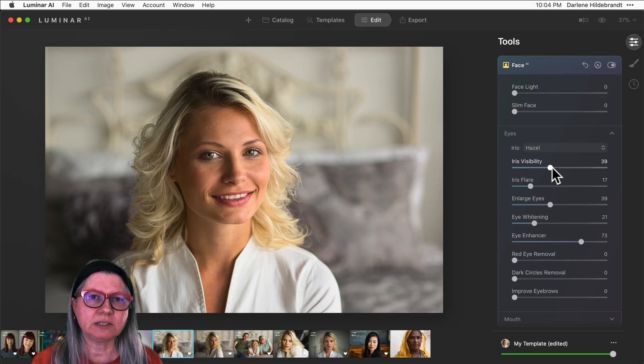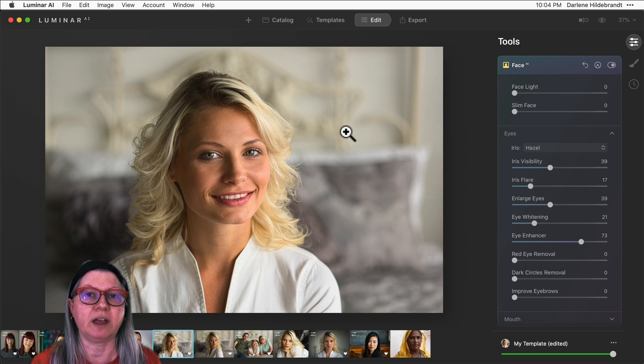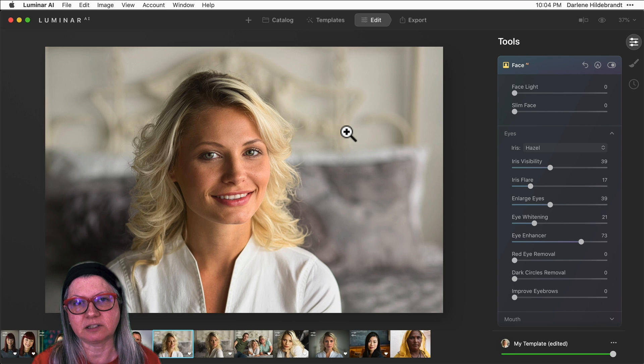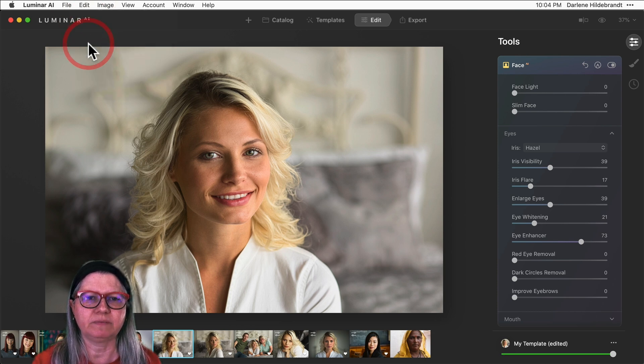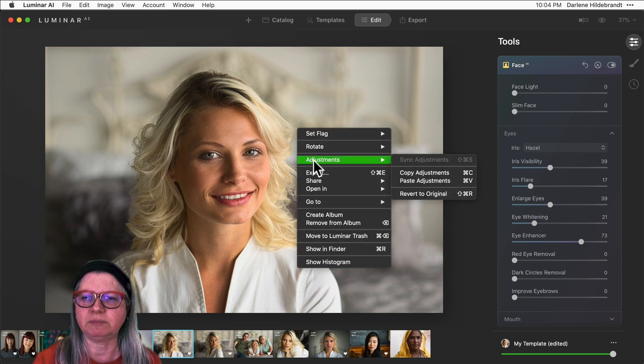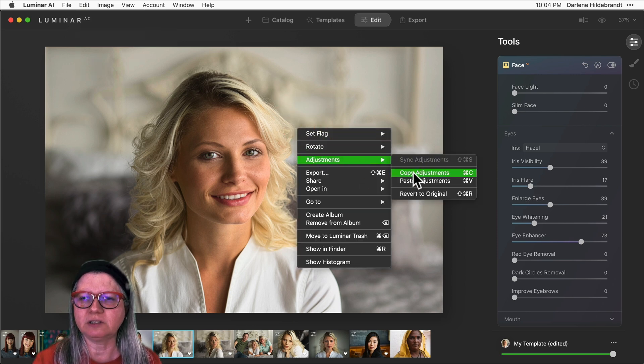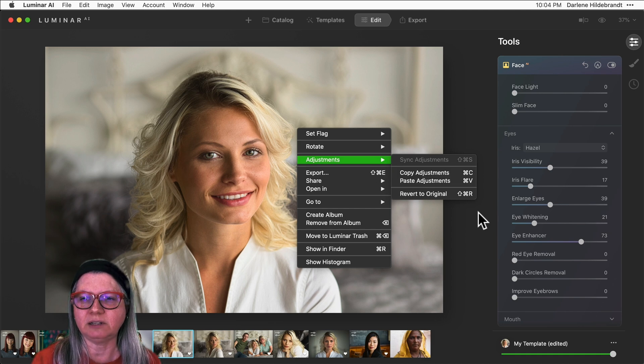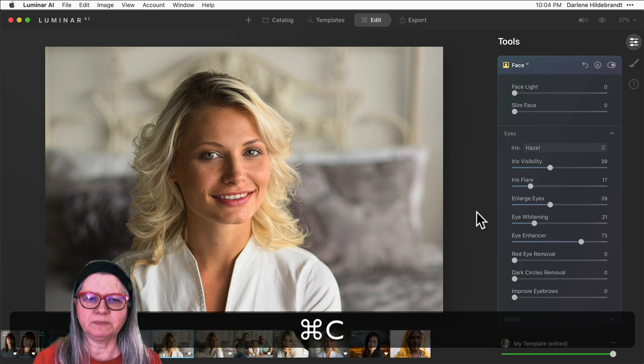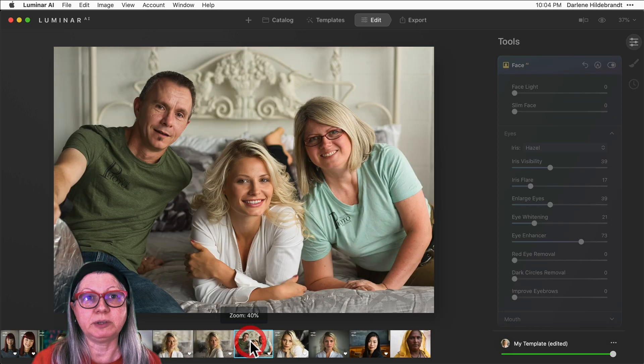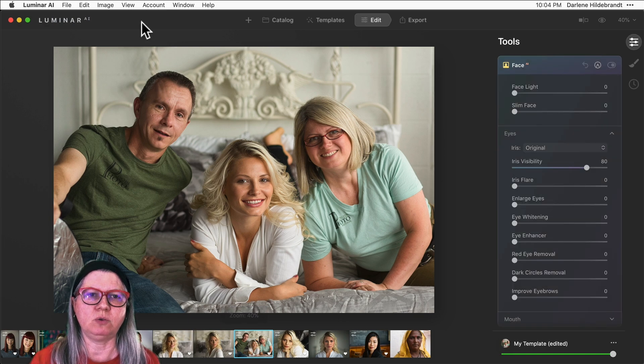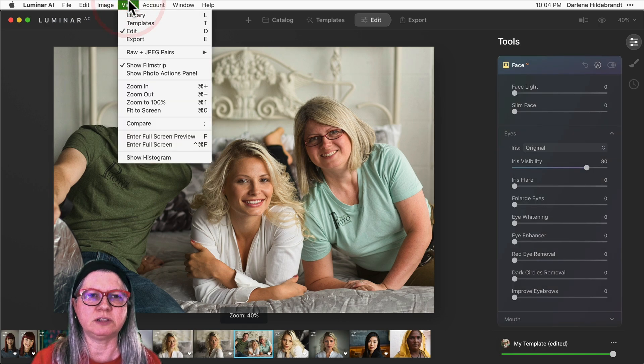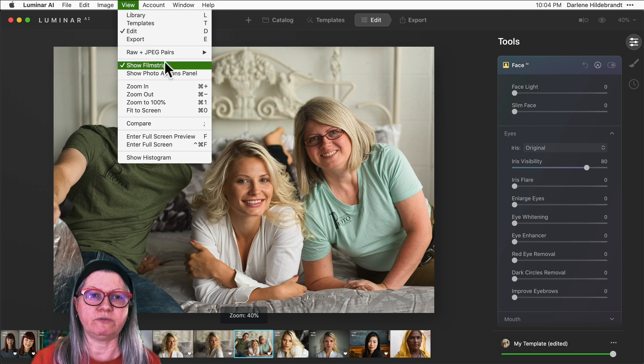One last quick tip for you in terms of portrait retouching using Luminar AI is that you can copy and paste settings from one image to the next. You can do that by choosing Edit > Copy, or you can also right-click the image and choose Adjustments > Copy Adjustments, or you can use the keyboard shortcut Command+C like so, and then choose the next thumbnail or image that you want to paste them into. If you don't see this little film strip at the bottom and you want to make that visible, just go to the View menu at the top and choose Show Film Strip right there.